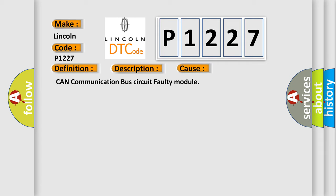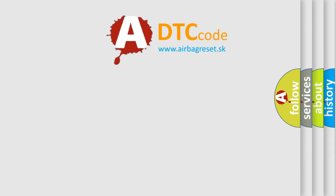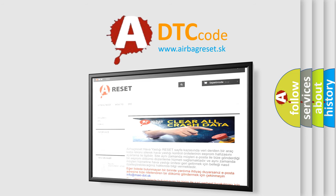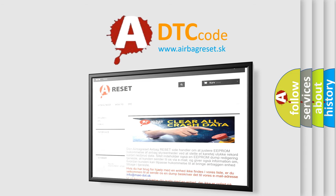The Airbag Reset website aims to provide information in 52 languages. Thank you for your attention and stay tuned for the next video.